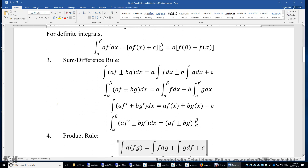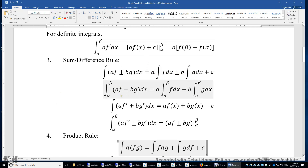The sum/difference rule: the integral of af ± bg equals a times the integral of f, plus or minus b times the integral of g. We can plug in the lower and upper limits. The integral of af' ± bg' is af ± bg plus a constant.